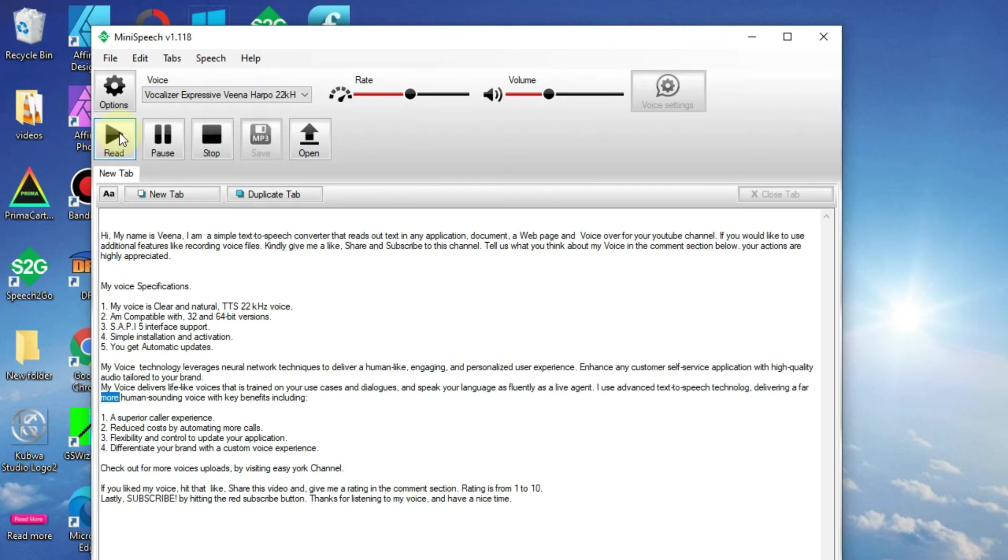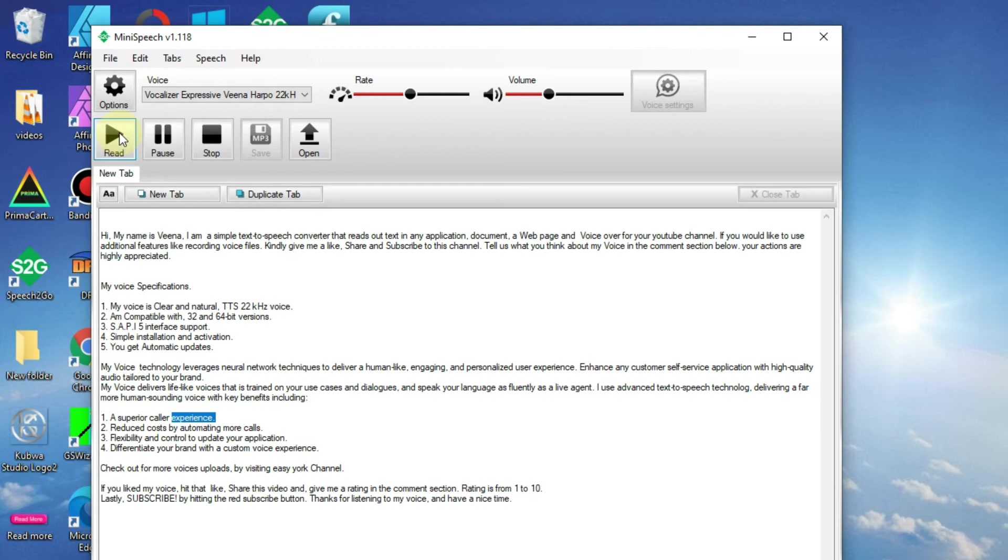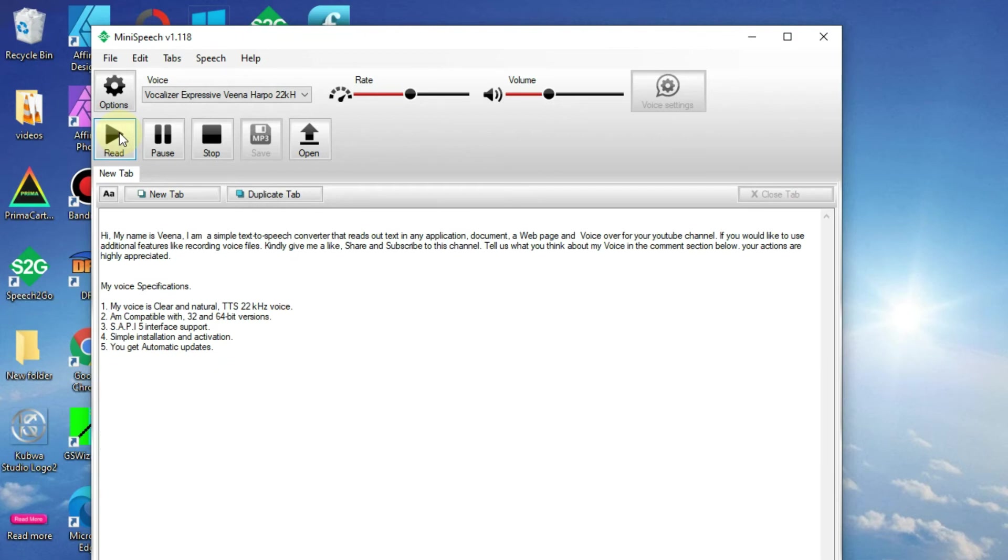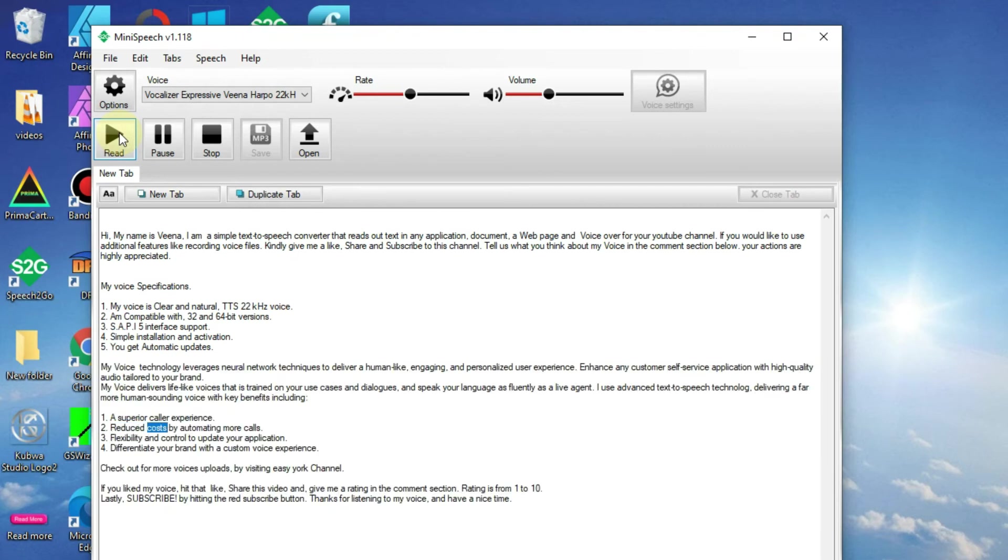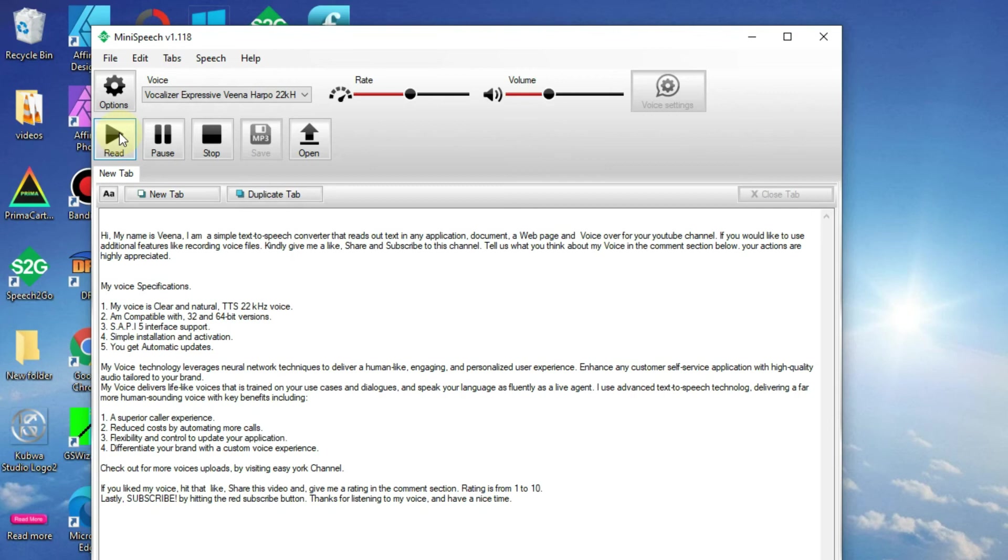I use advanced text-to-speech technology, delivering a far more human-sounding voice with key benefits including: 1. A superior caller experience. 2. Reduced costs by automating more calls. 3. Flexibility and control to update your application. 4. Differentiate your brand with a custom voice experience.